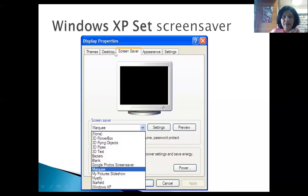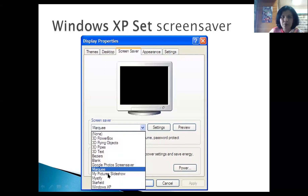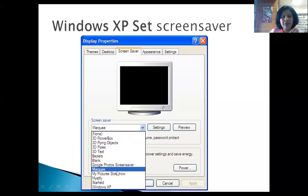This is the Screen Saver. You can select options from the properties — mark whatever you want, there are many options. If you have photos in 'My Pictures,' you can choose 'My Pictures Slideshow' and see your own photos as the screen saver. Then click OK.